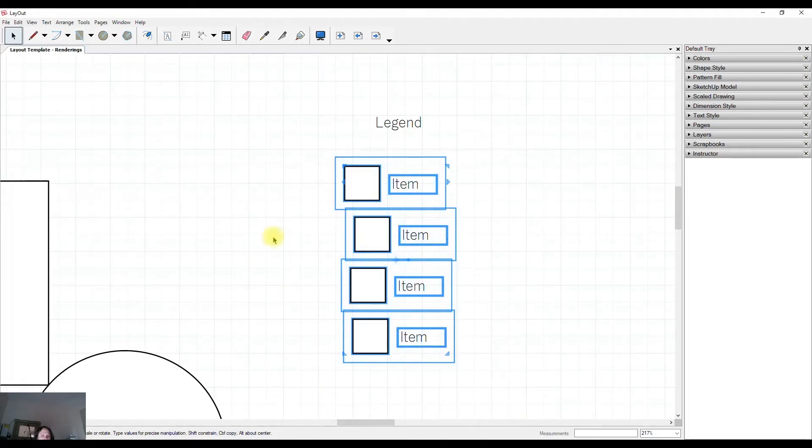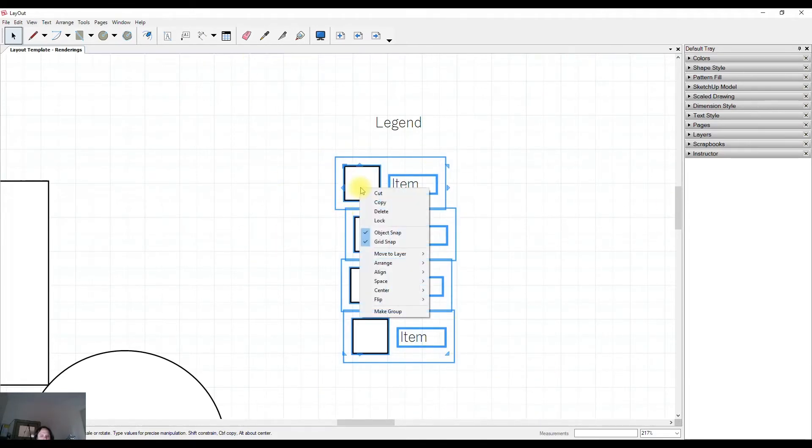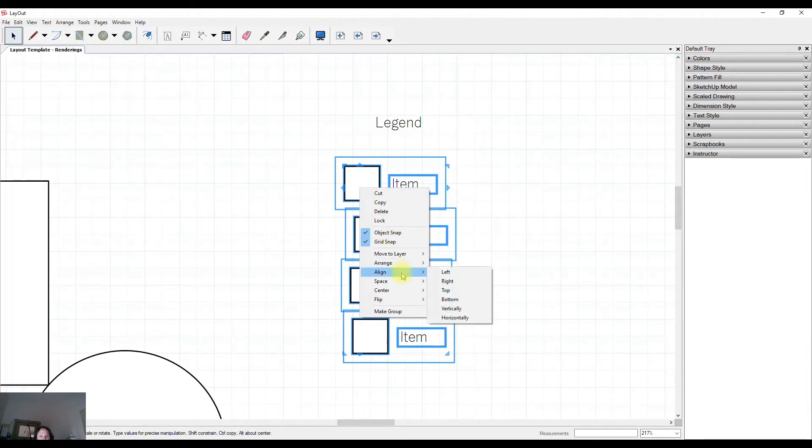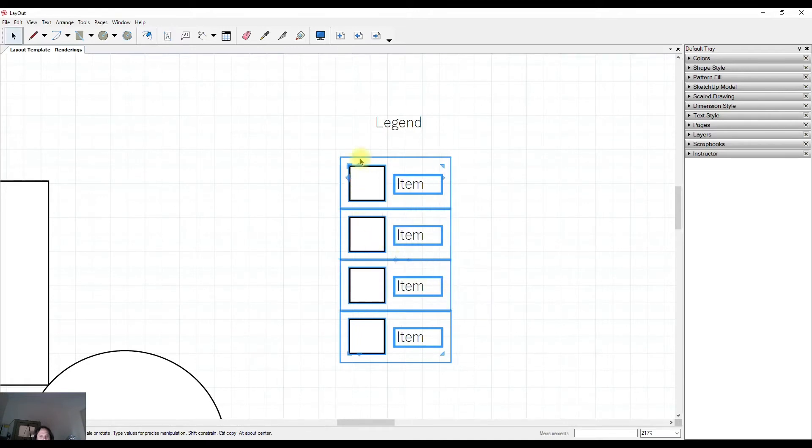So I've highlighted objects that I want to align. I've right-clicked. I can come down to Align and I know that I could align these vertically and it will put them all in a straight line vertically.